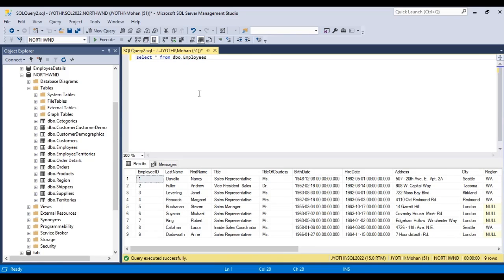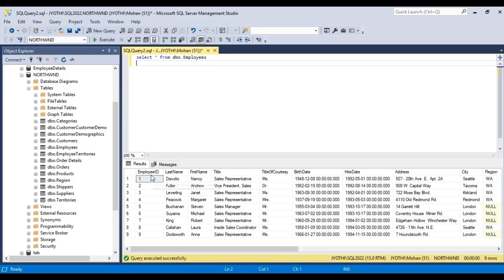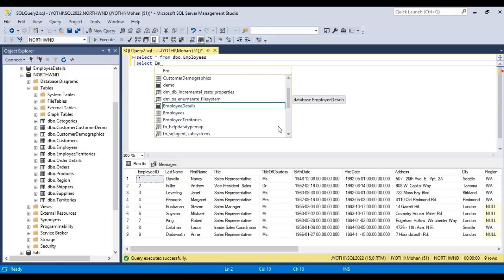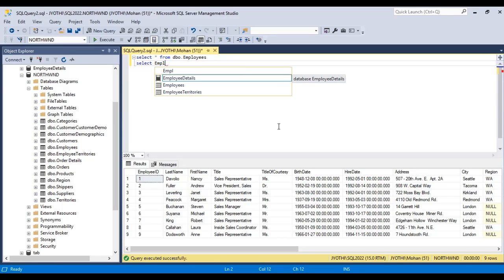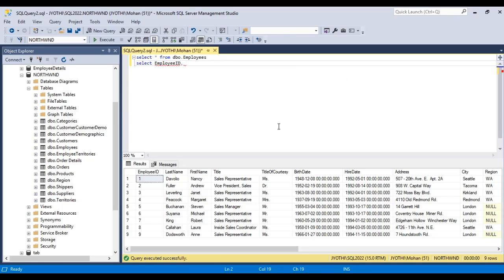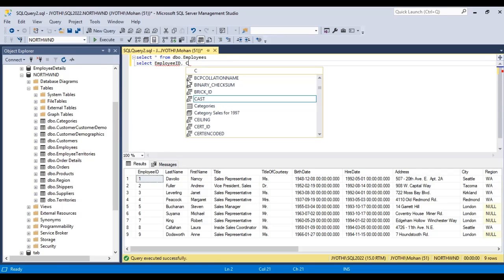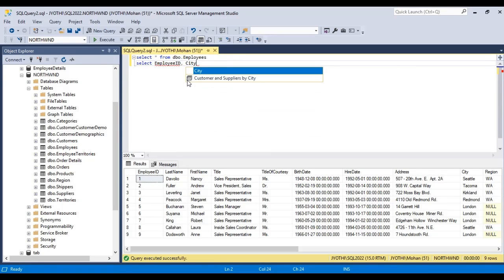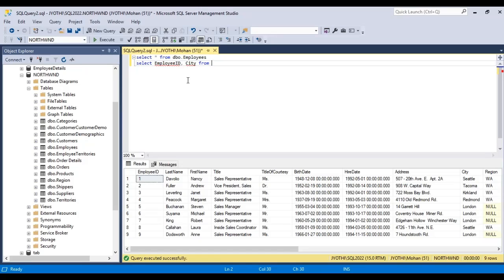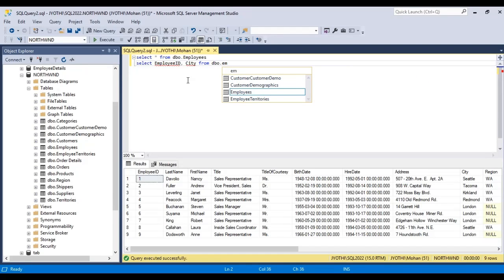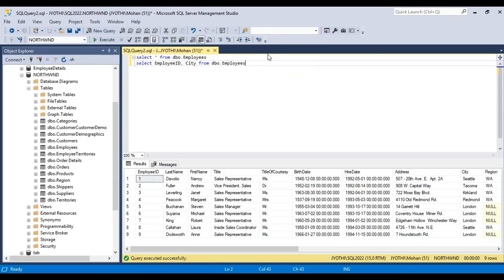Now, let us select specific columns. If we want only two columns from this table, for example, employee ID and city, then what we have to do is use the syntax SELECT column name, employee ID comma city. This statement gives the columns employee ID and city.